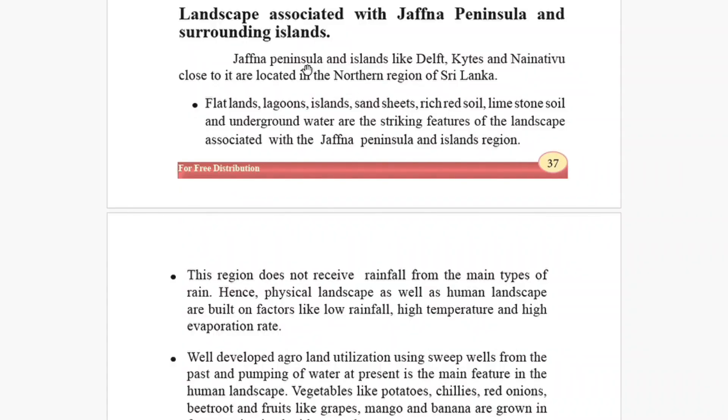Hello children, we are in the third lesson of the geography book, that's the landscape of our Sri Lanka. Today we are going to finish your lesson — this is the last part. We are going to learn more about our country, and you can download or watch my other videos from the following link. Let's go to the lesson.